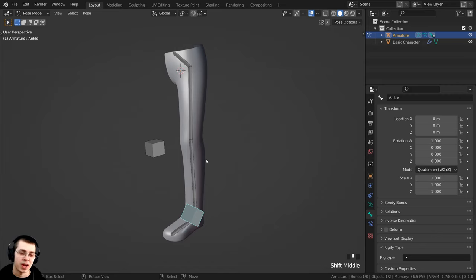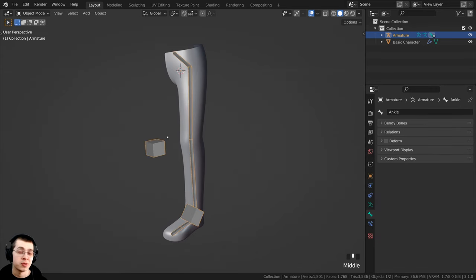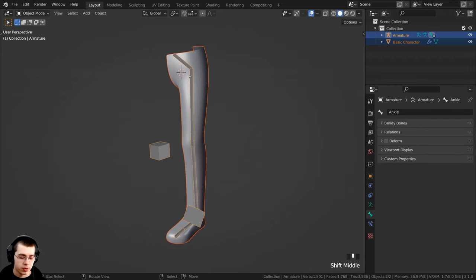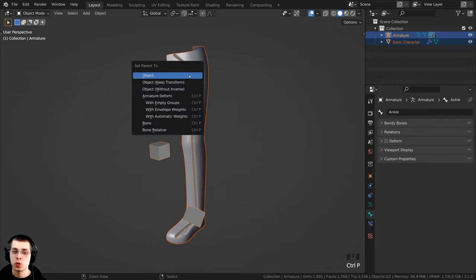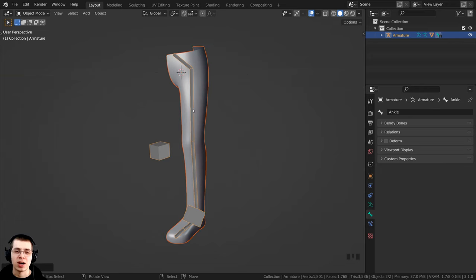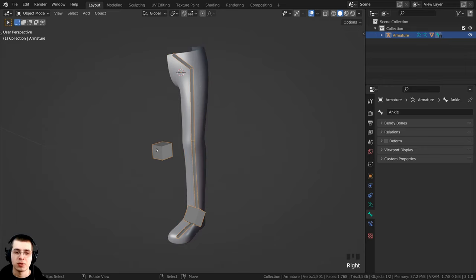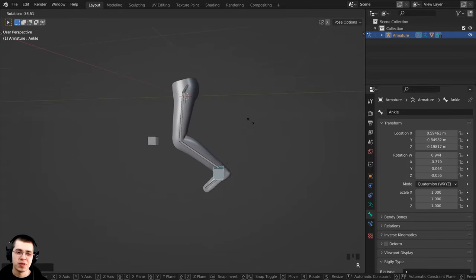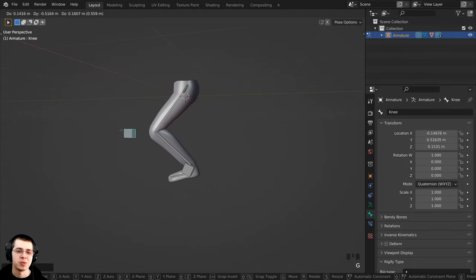Go back to Object Mode. Select the mesh first, then hold Shift and select the armature last. Press Ctrl+P to bring up the Set Parent options and choose With Automatic Weights — Blender will automatically do the best job it can to rig the mesh to the bones. Select the armature, press Ctrl+Tab to go into Pose Mode, move the bones around, and you can see the mesh is actually moving with the rig.